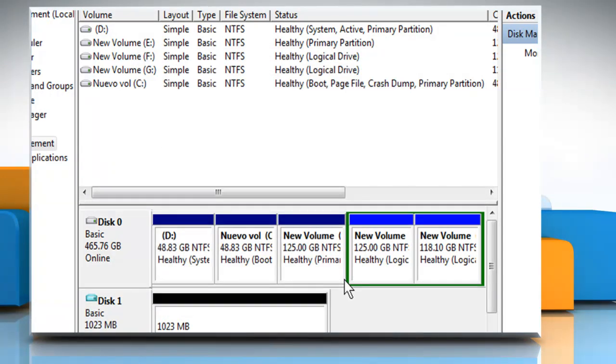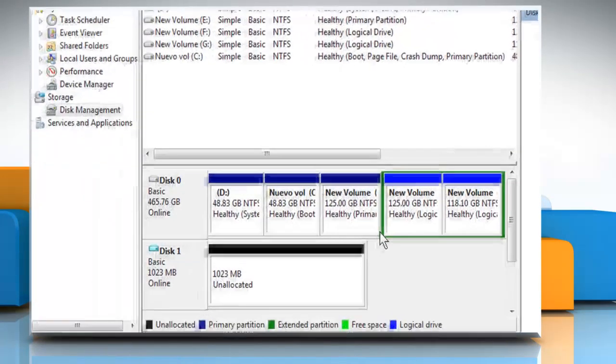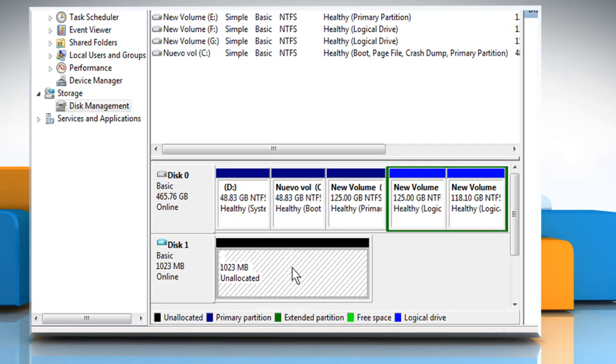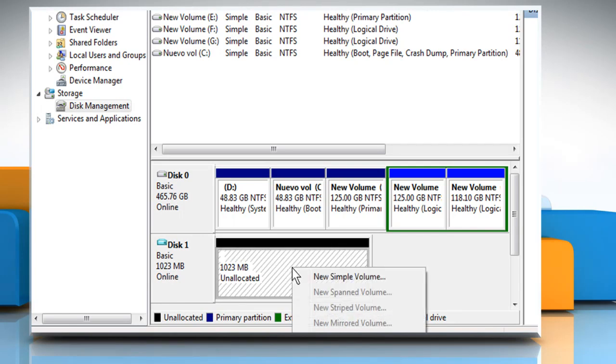Now you can format the drive as you would a regular hard drive. Right-click on the unallocated space and select New Simple Volume.